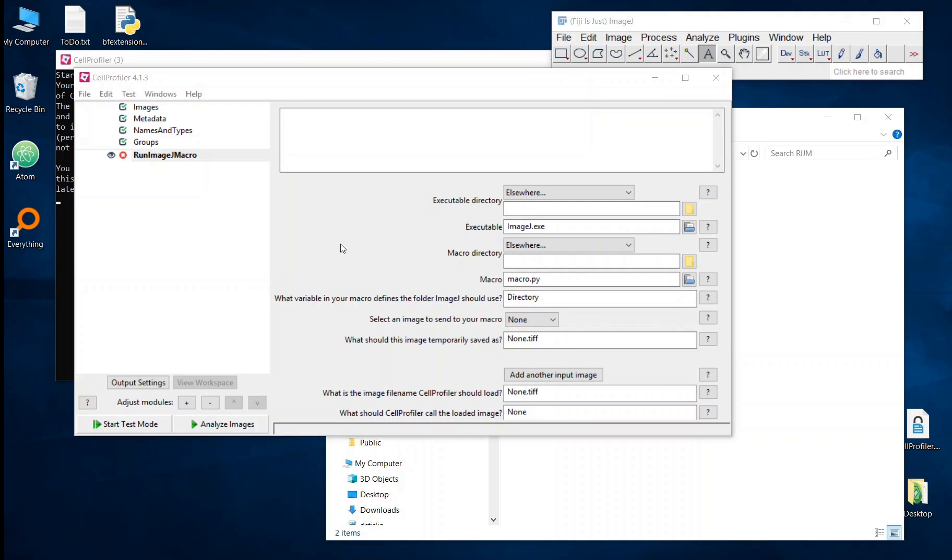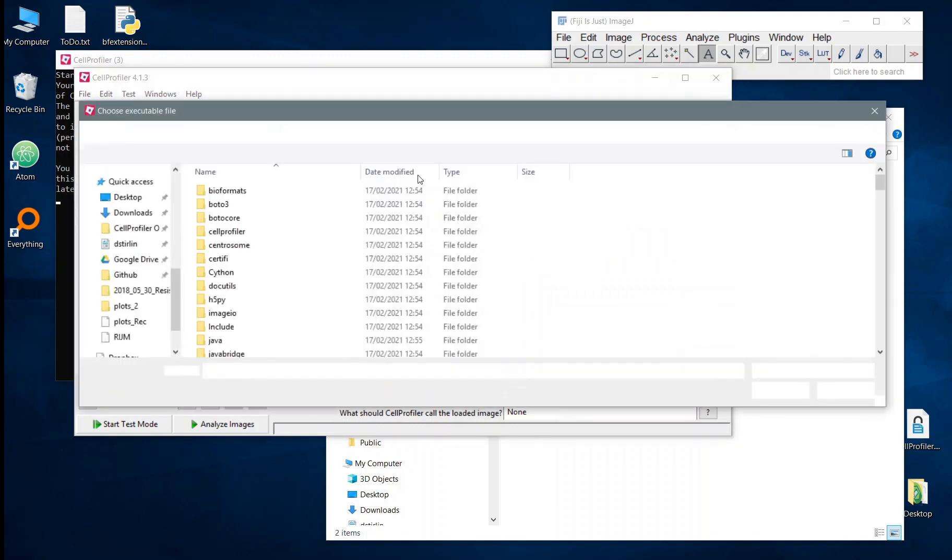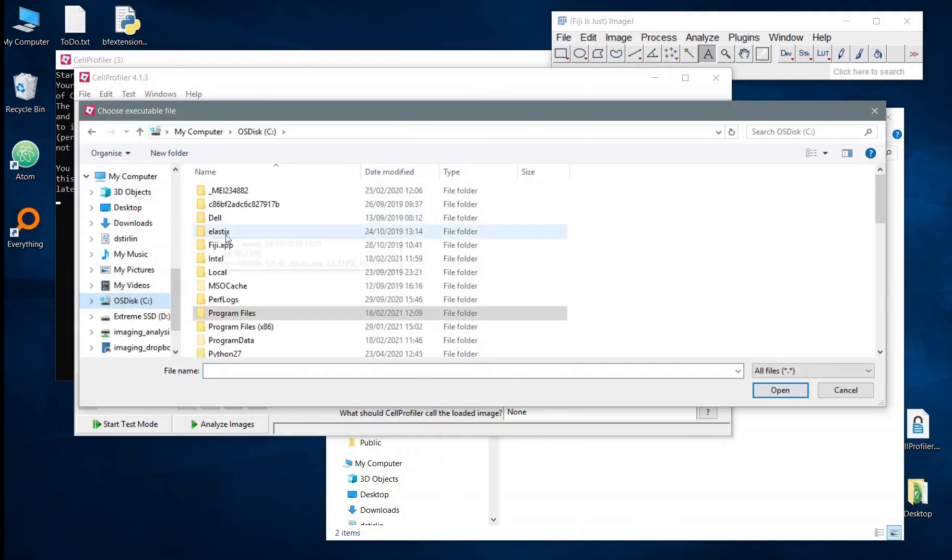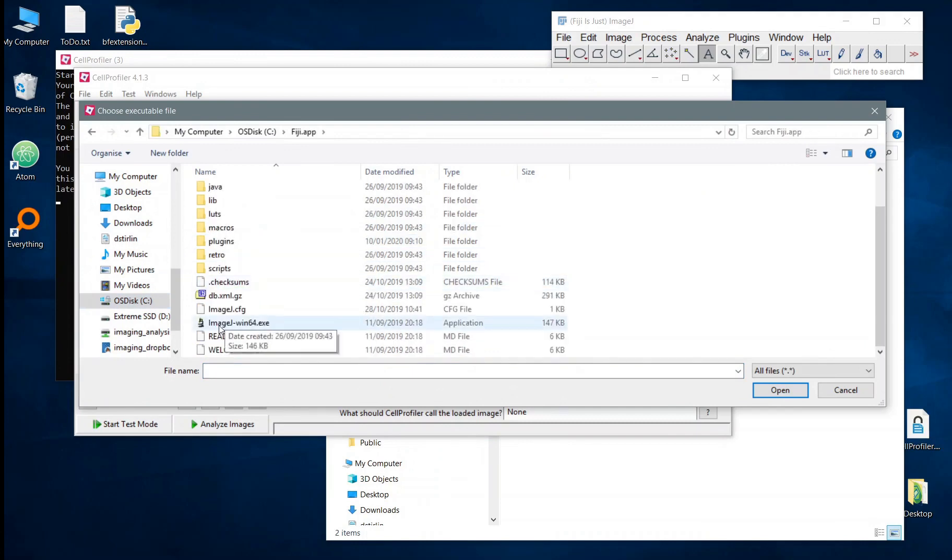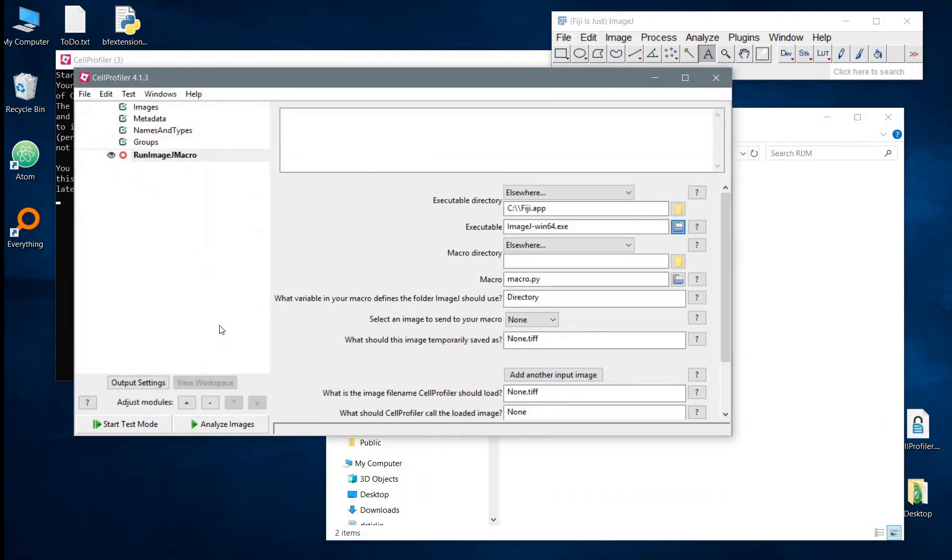So the first thing we're going to need to do here is to find our ImageJ installation. Either Fiji or ImageJ should work just fine. We click this button we can then get to the directory it's stored in. So in this case it's Fiji.exe but if you're on Mac it may be a .app file.